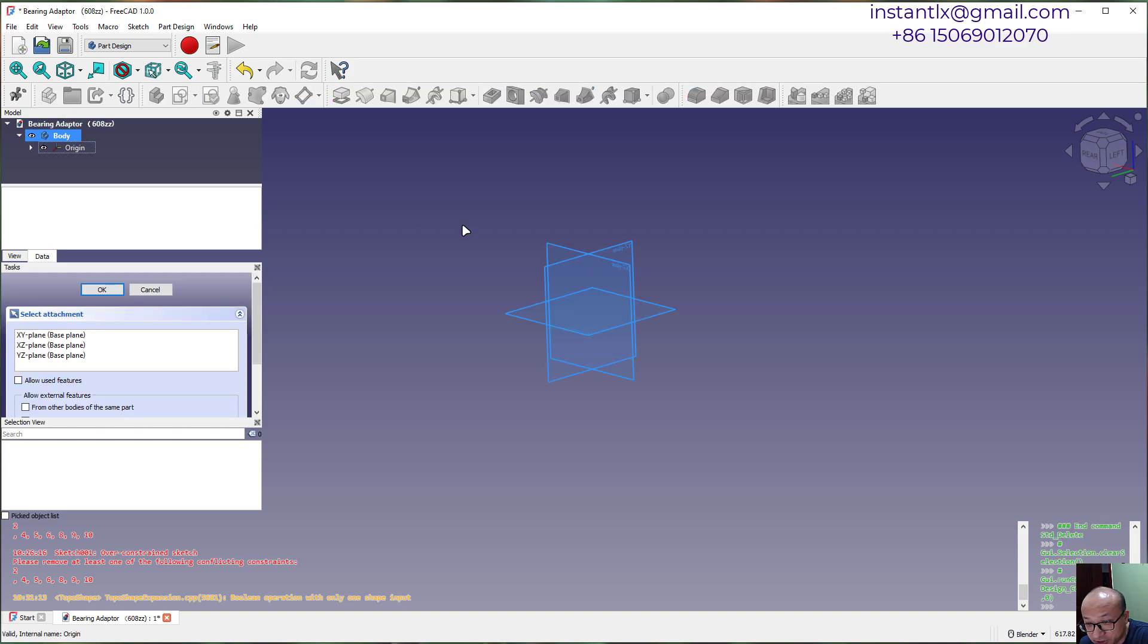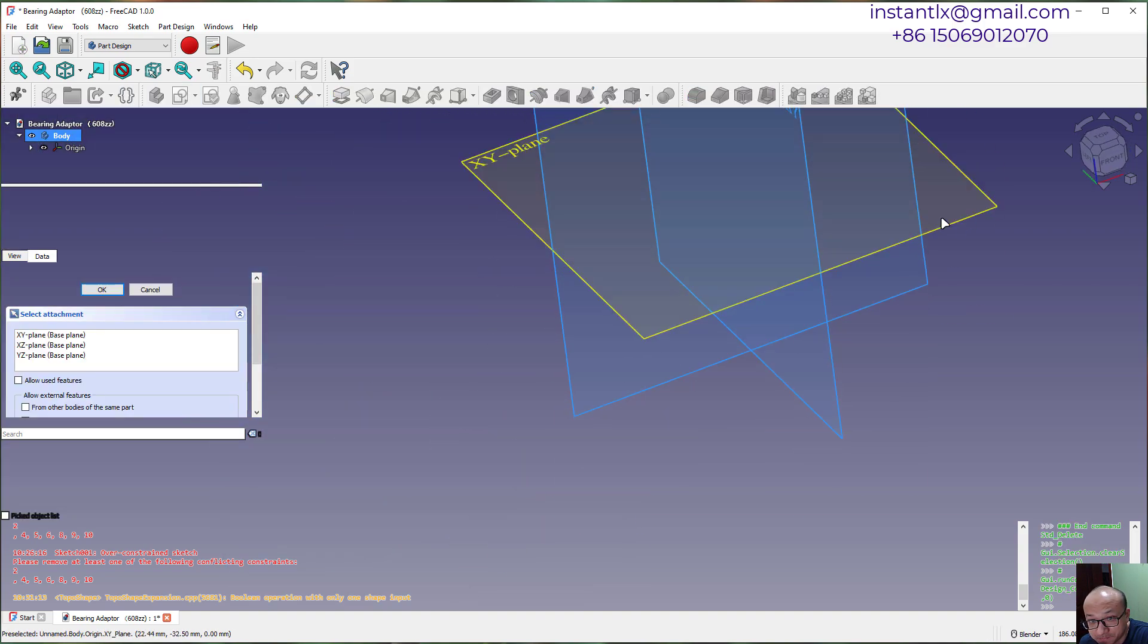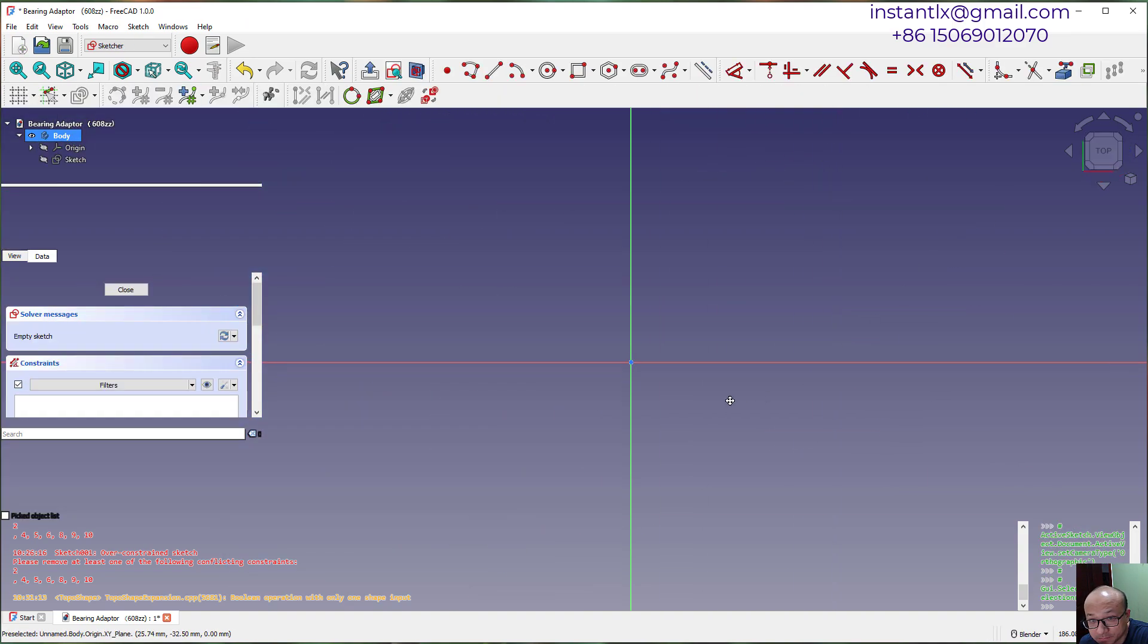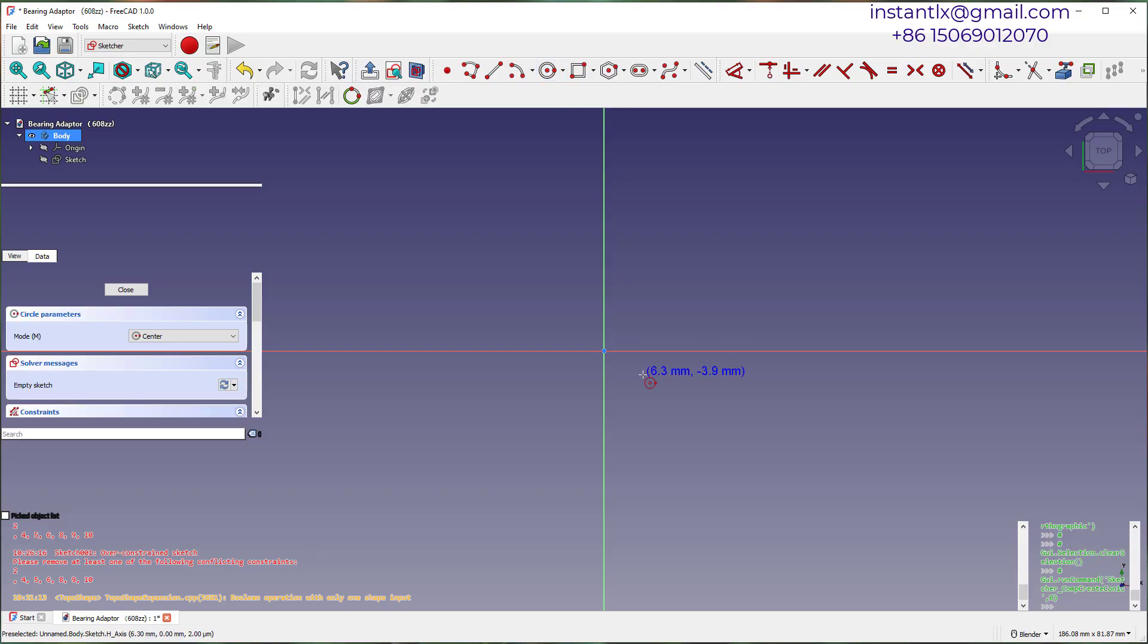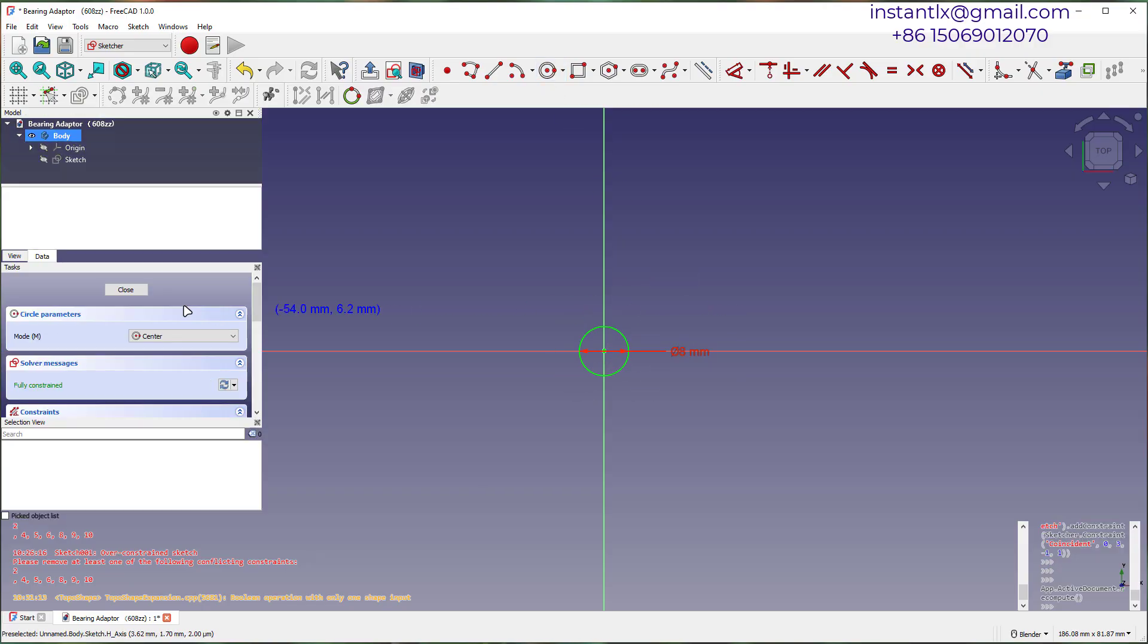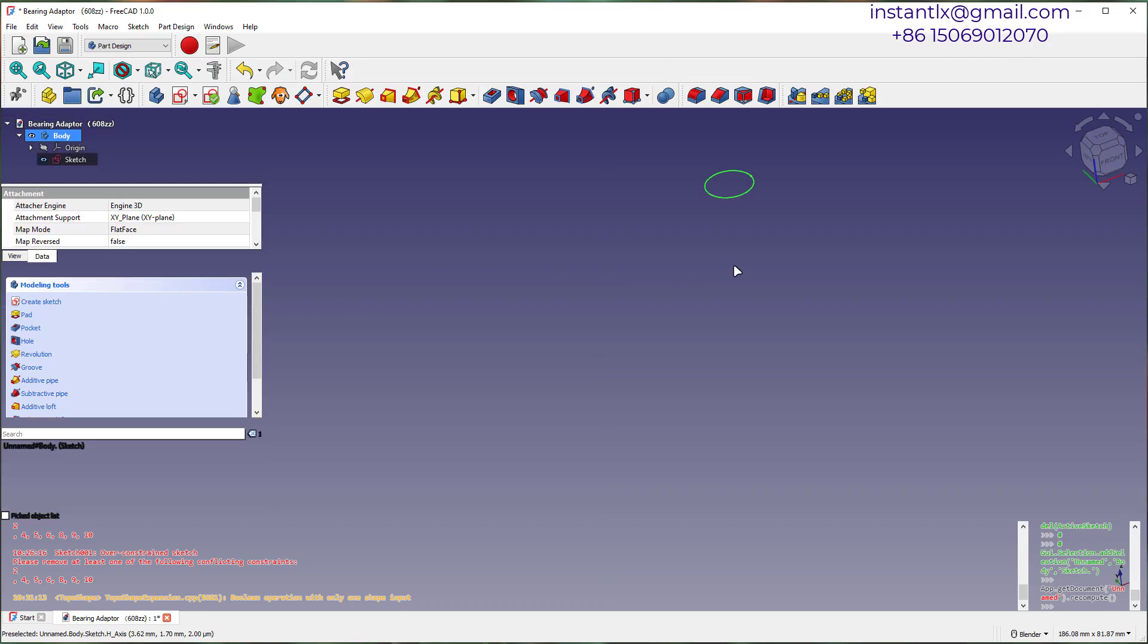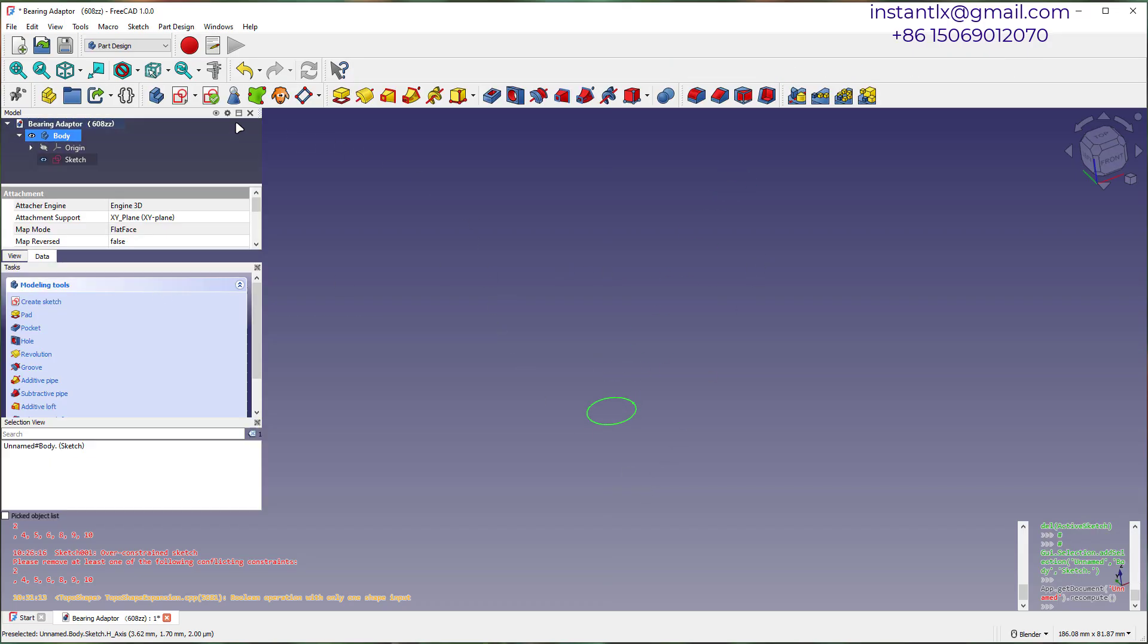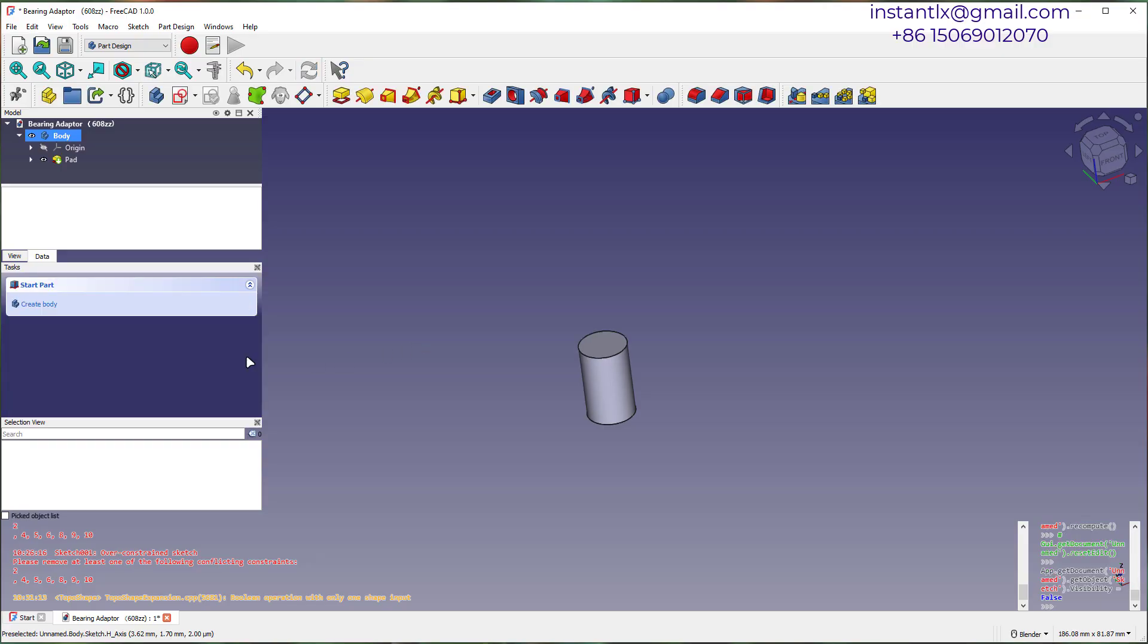Create a sketch on XY plane. Draw a circle of 8mm. Close the sketch. Create a cylinder pad with it with length 13mm.